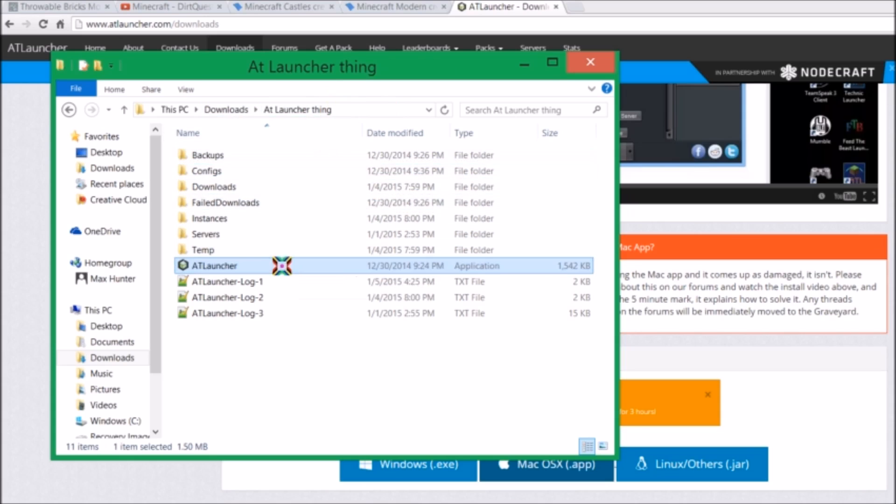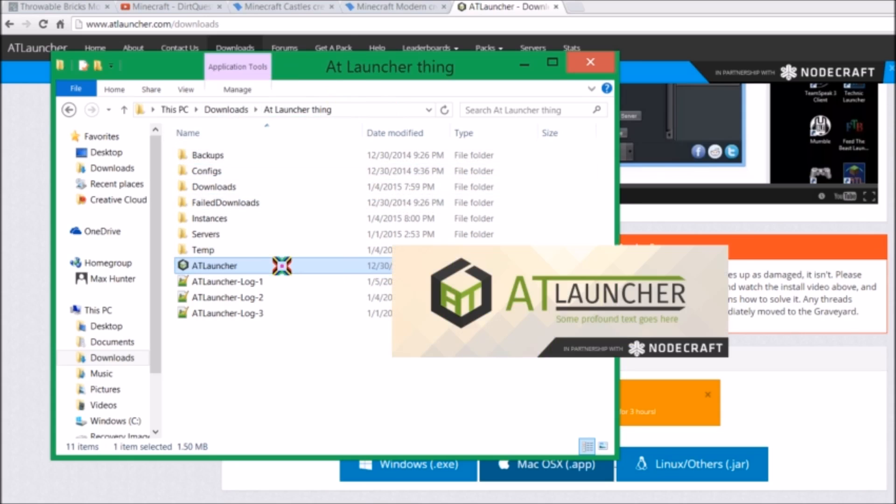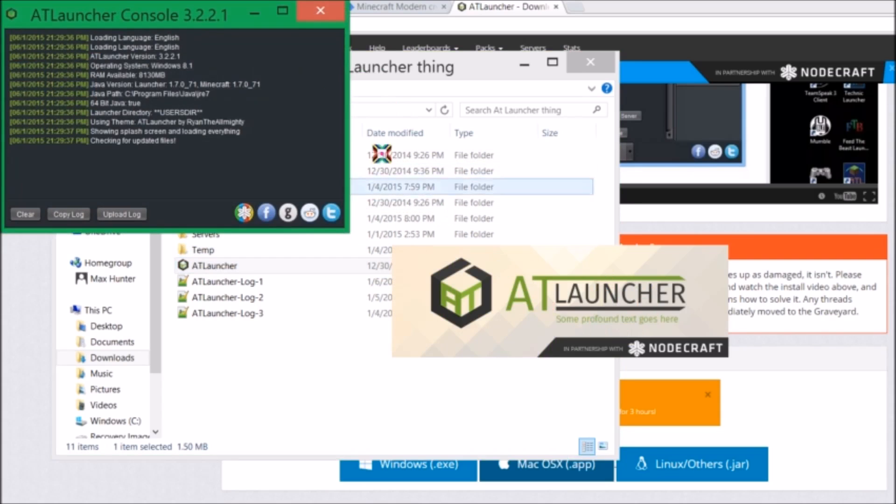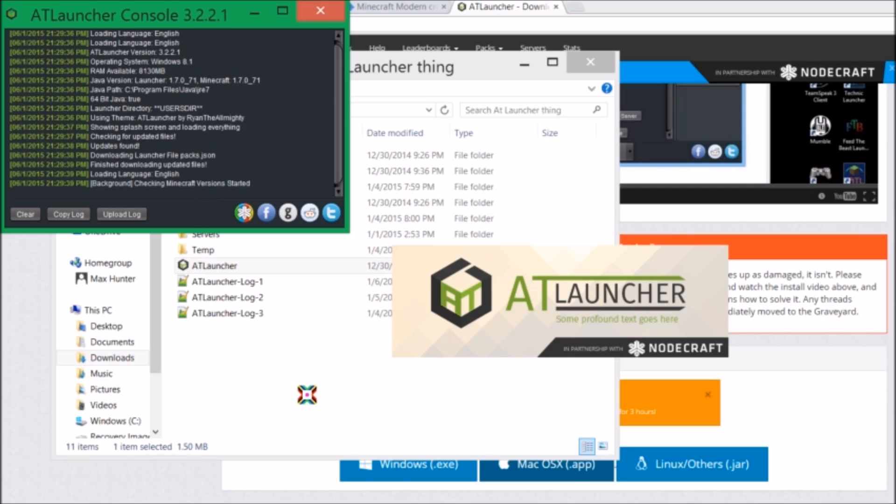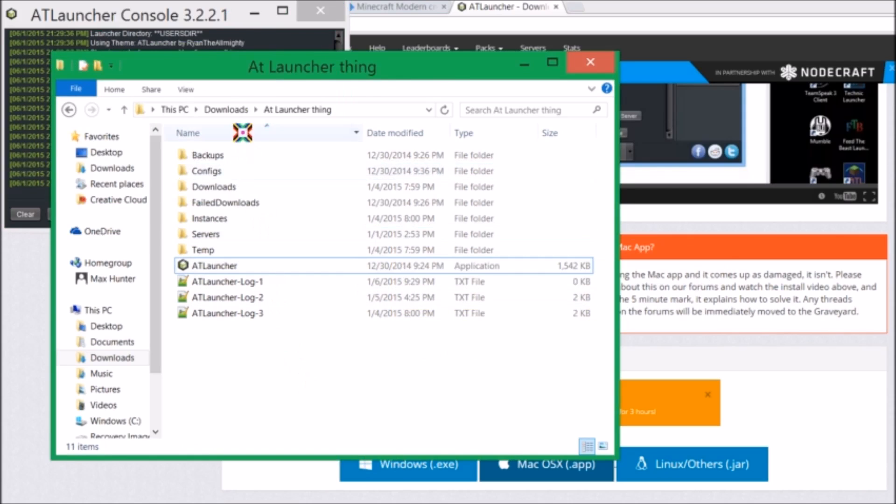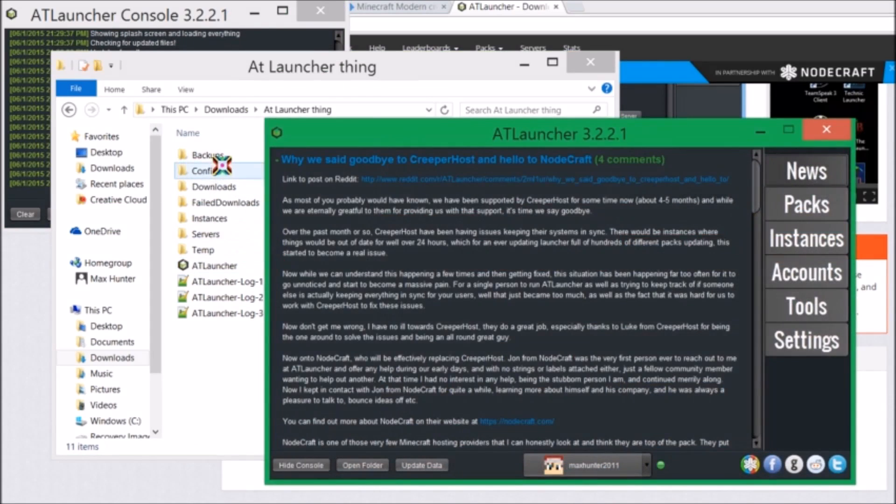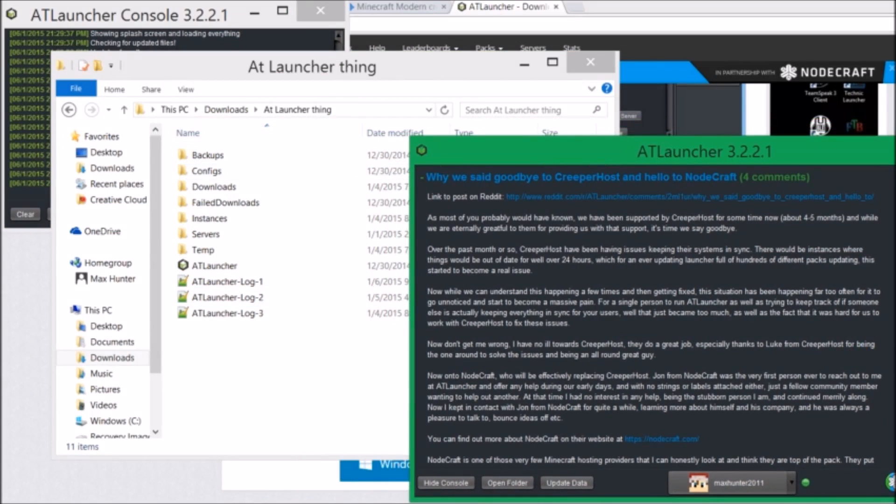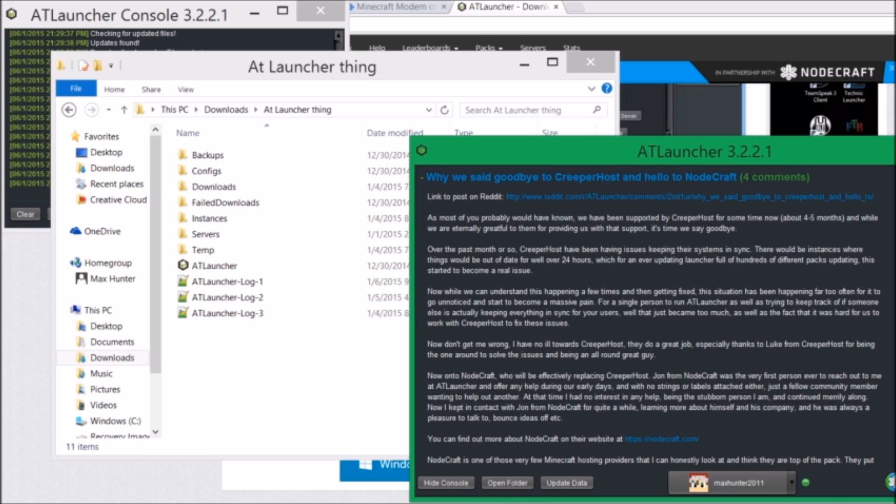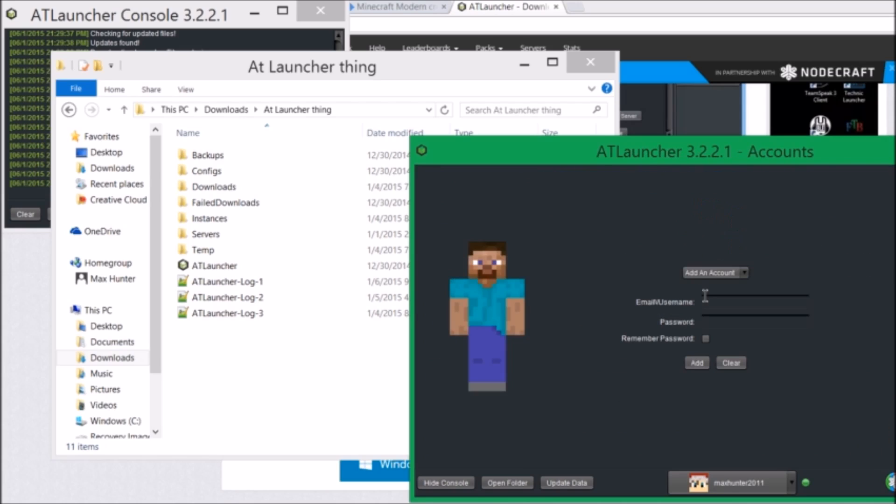And when you open it up, you will get this. It will open up this. And it will start up. It will put tons of stuff into this folder. Just don't mind that. You will have to log in first. Or if it's not logged in, then you go to accounts, and email username, password. Remember password if you want to, and you add the account.